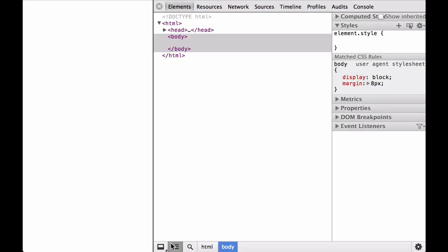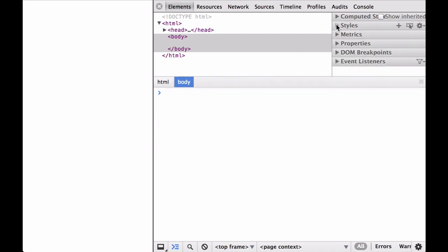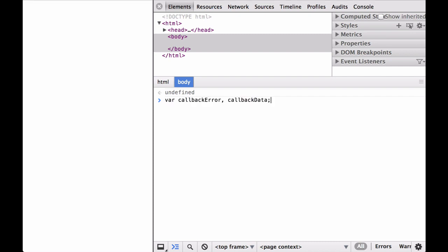Next we make sure the index.html file is saved in the right place and has D3 being loaded into it. We open the Chrome developer tools and test to make sure D3 loaded correctly and then clear the screen. Next we go step by step building the visualization. We start by defining the callback error and callback data variables, which will be used to house the data we get back from the d3.tsv function.